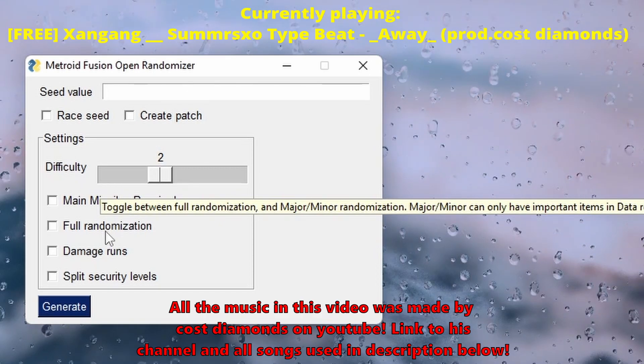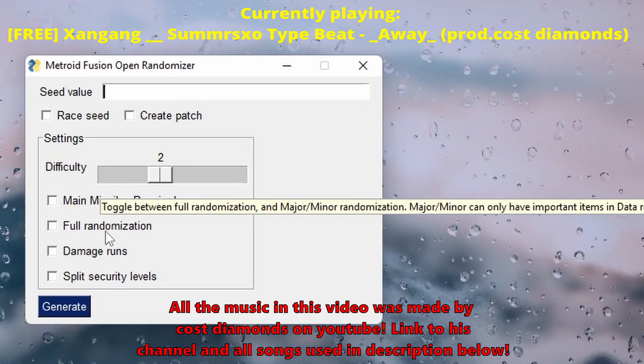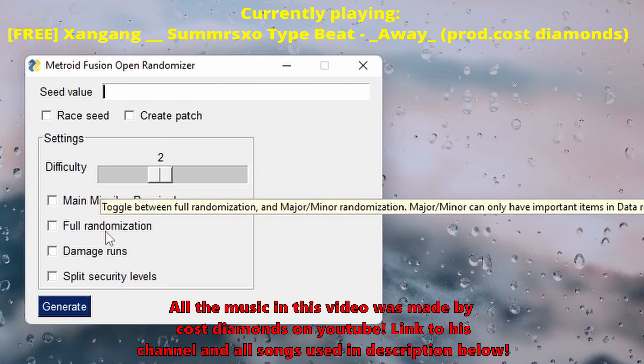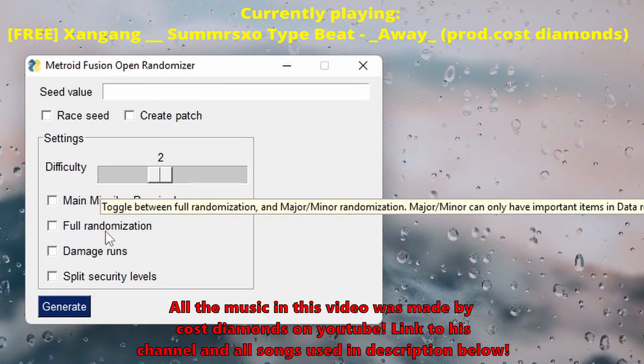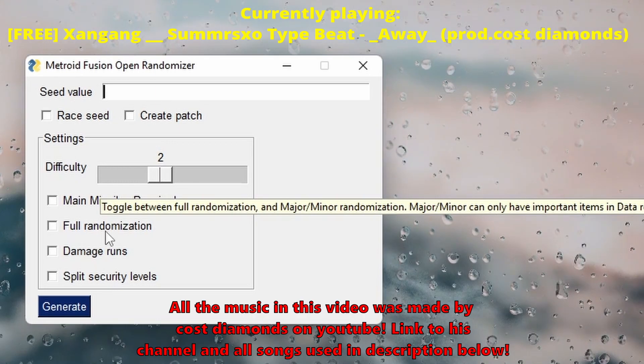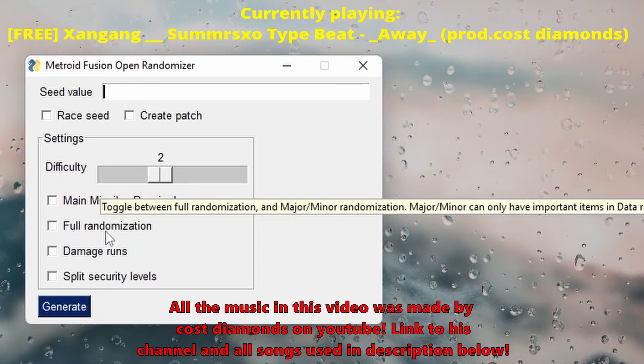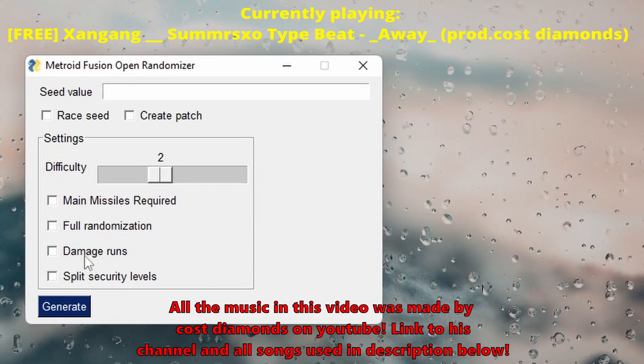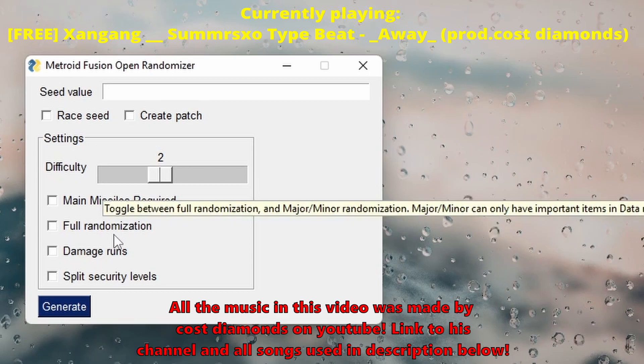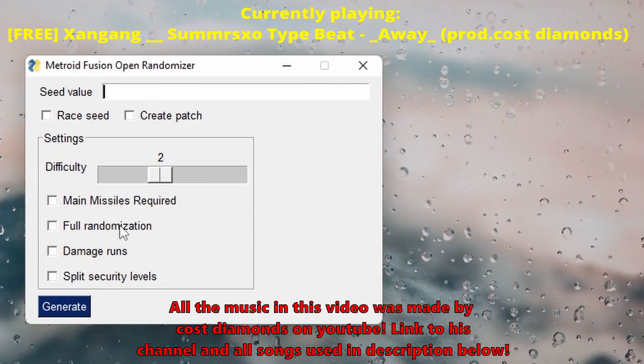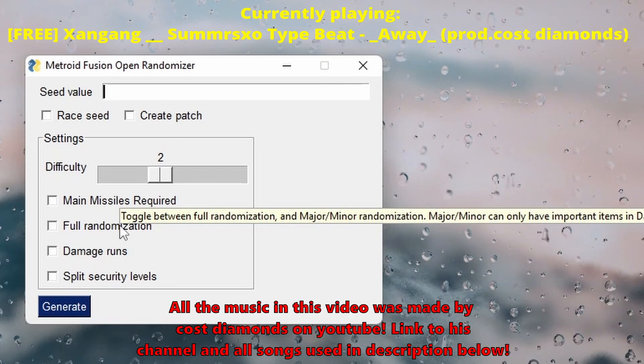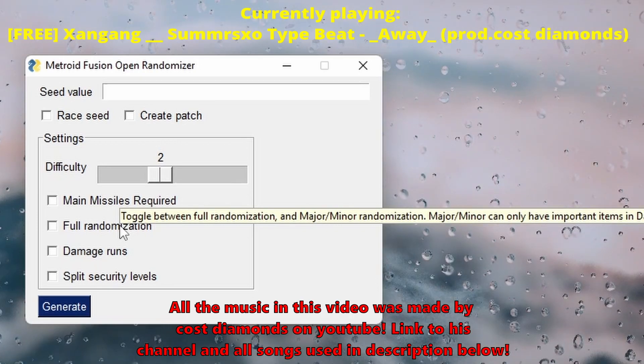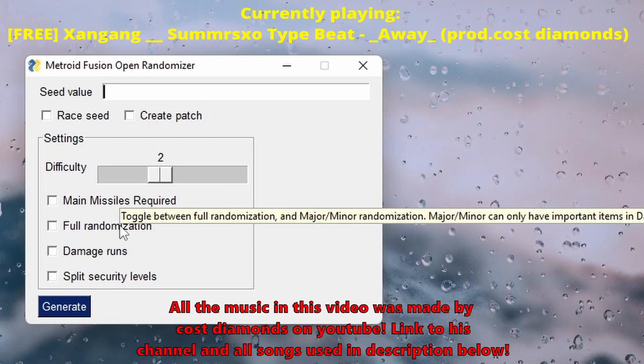Toggle between full randomization and major minor randomization. Major minor can only have... okay, so if I click it's full. So okay, if I leave it unclicked, what does that mean? If I leave it unclicked, we're still gonna have the important items and data rooms at bosses and E-tanks.